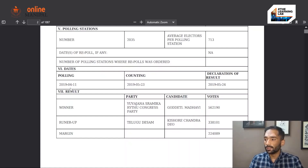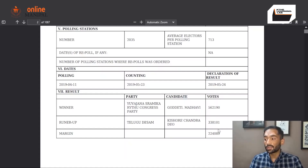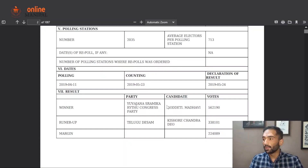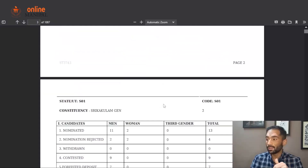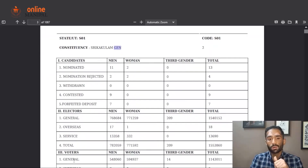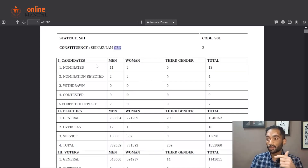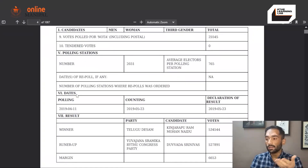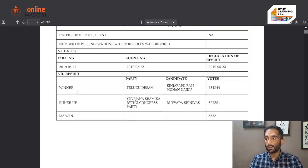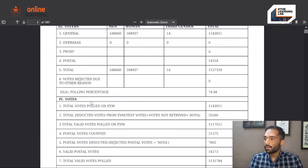The final section of the constituency data summary for each constituency is the result section, where you can see who the winner was, who the runner-up was, the winning margin, and the names of the winning candidate and runner-up. Looking at another constituency, Srikakulam, which is a general constituency, the data structure is exactly the same — candidate names, number of electors and voters, total votes, polling dates, and results are all in the same five to six sections.